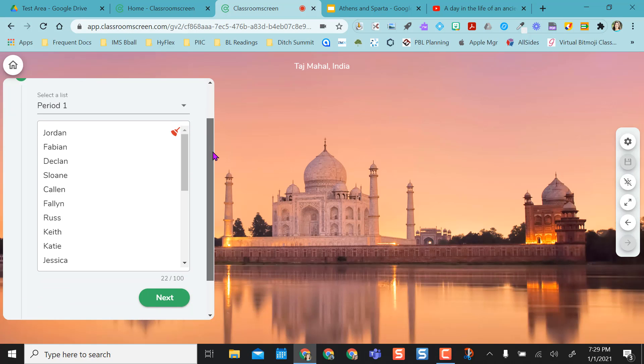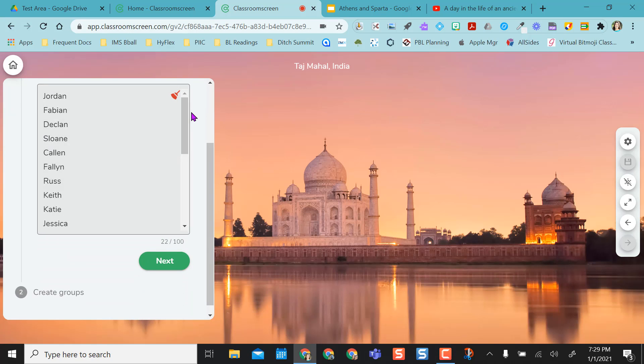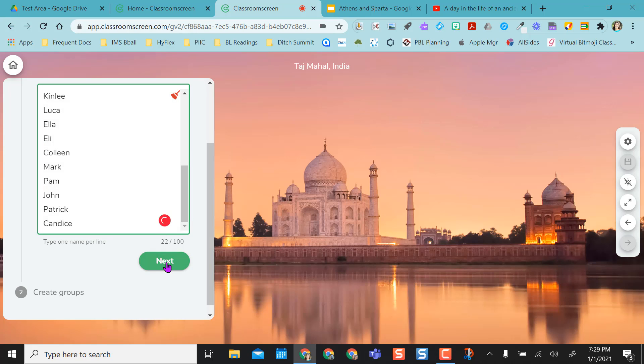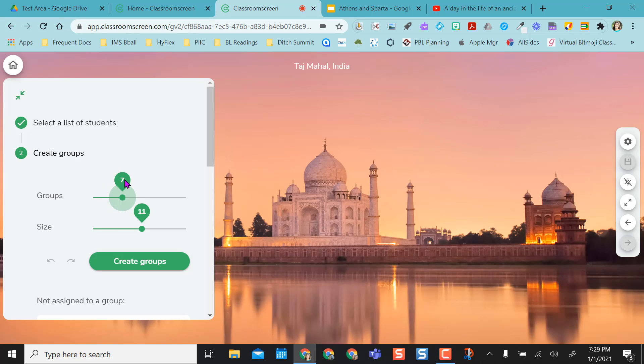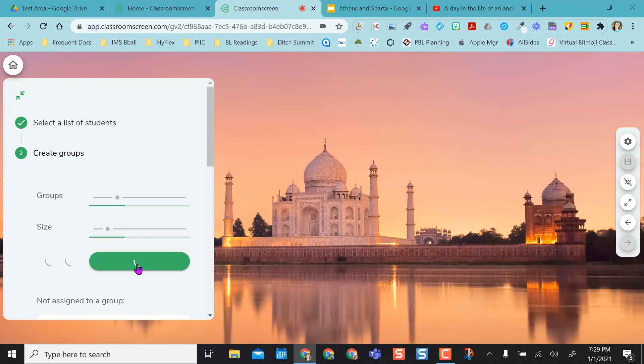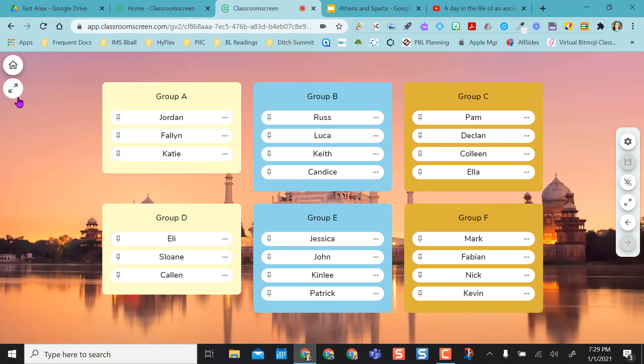It'll stay there for me. So this is my period one groups. These are all the students I had in period one because that's my class list name that got saved. And I say next, and I say I want six groups. So it's going to give me four students per group. I'm going to say go ahead and create those groups.